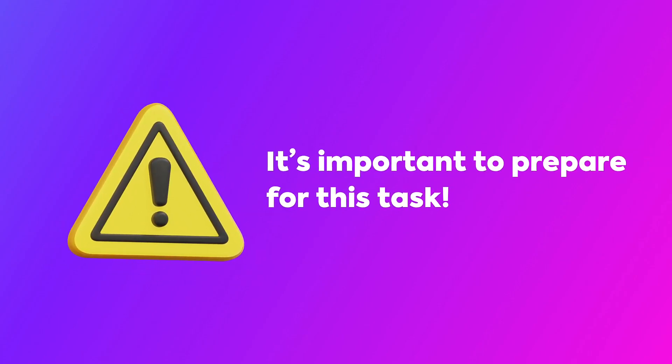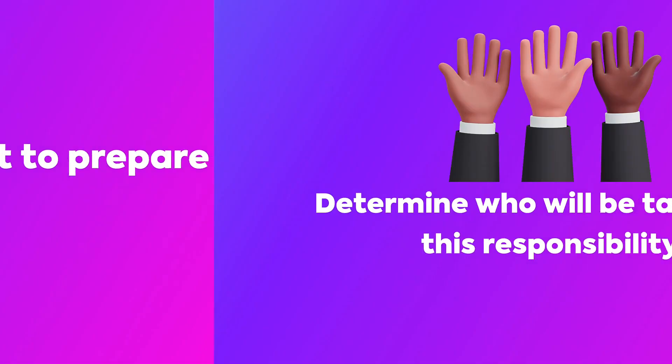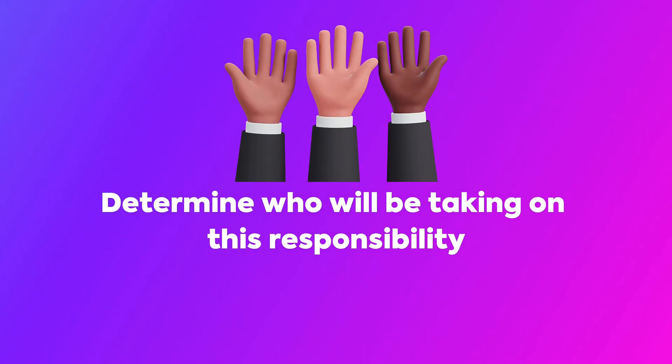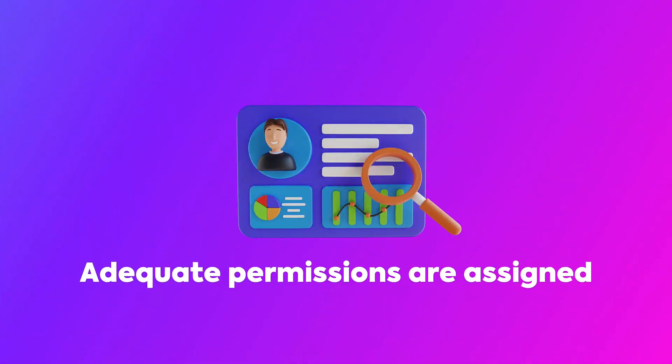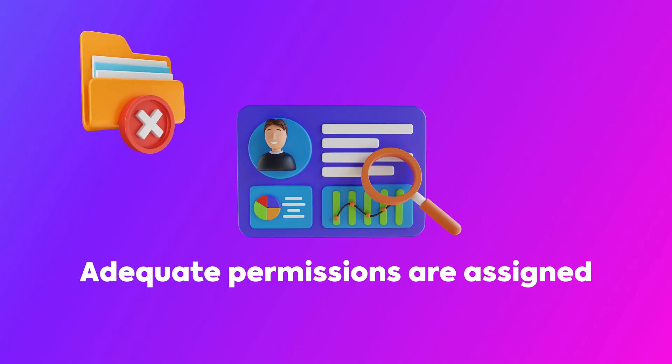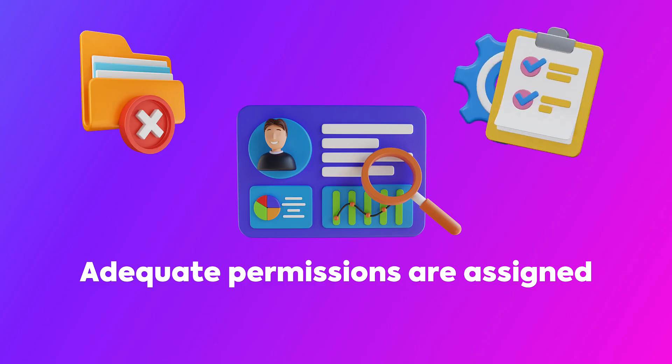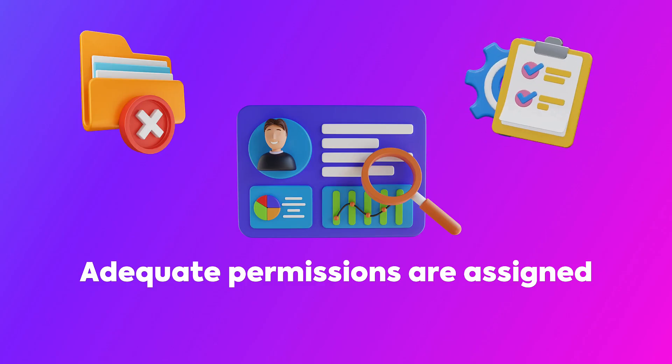Before you begin, it's important to prepare for this task. Determine who will be taking on this responsibility, whether this will be you alone or with other admins at your company. Ensure that whoever is taking on this task has adequate permissions, specifically the ability to delete items and manage private spaces.